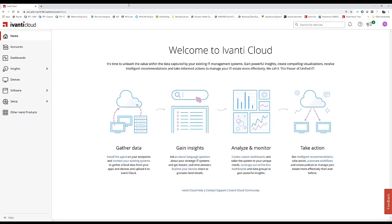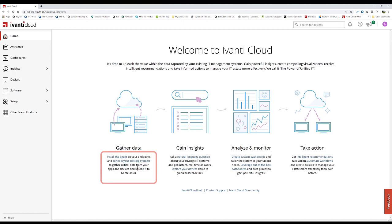Welcome to our conversation about the remote troubleshooting capabilities in Avanti Cloud. When you arrive in your Avanti Cloud tenant at the welcome screen, you'll be guided to gather data.